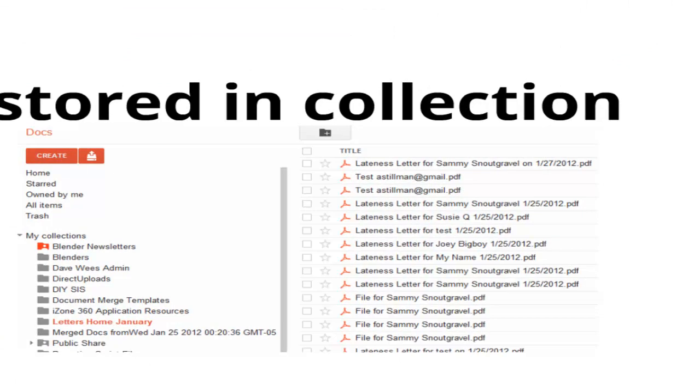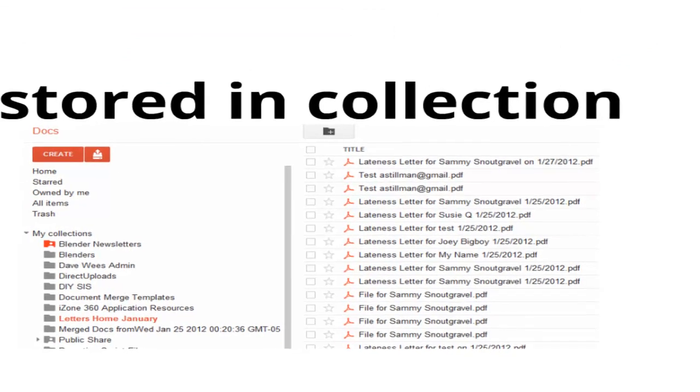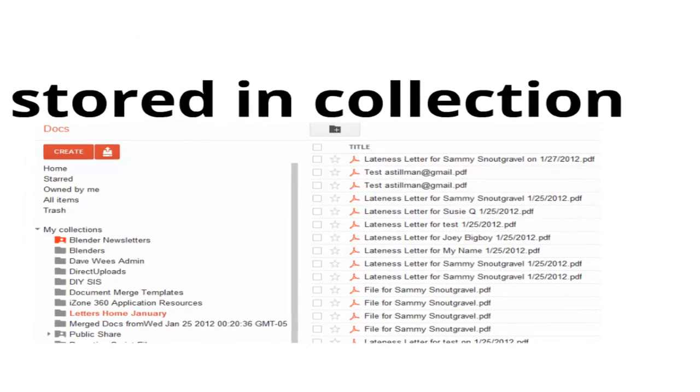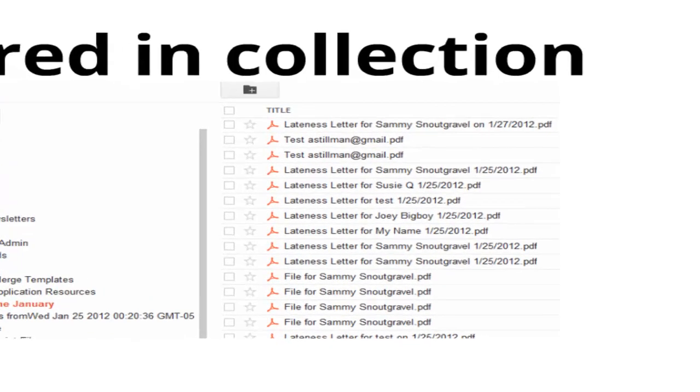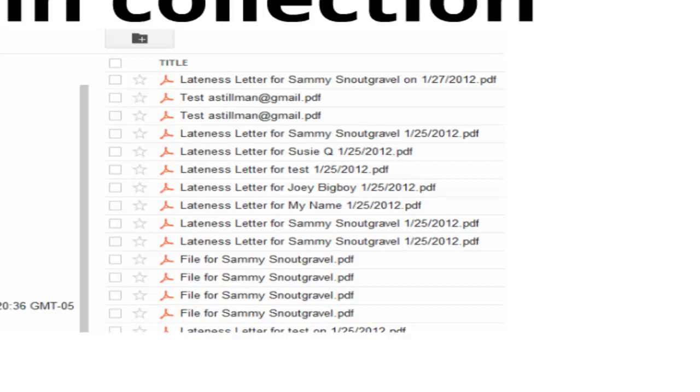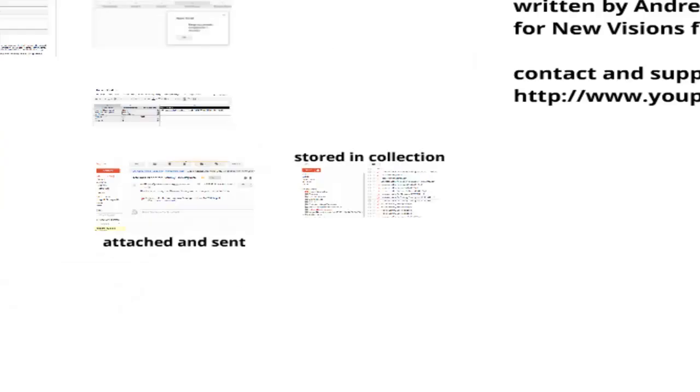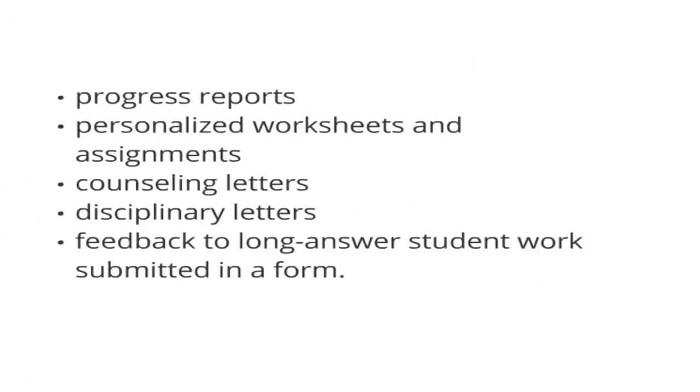And if you go into your collections, you can see I designated the folder letters home January. And there are all the different merge documents that I've saved in that folder using this script. So huge efficiency gains, potentially, and again, lots of really interesting use cases.